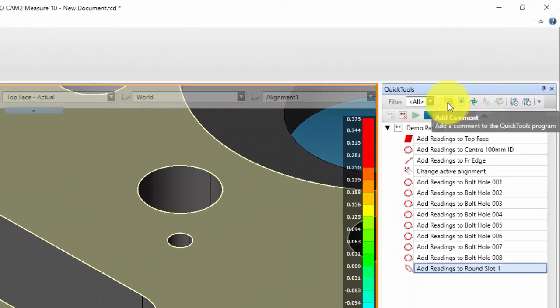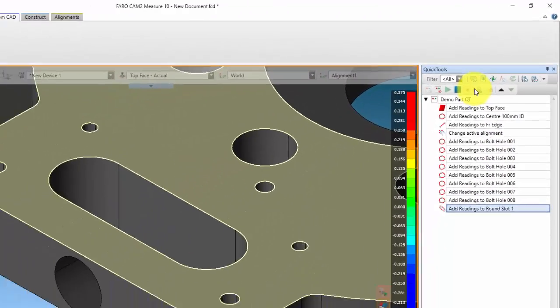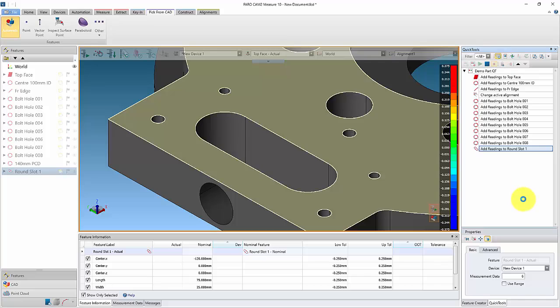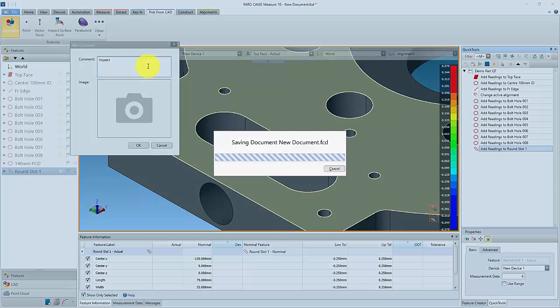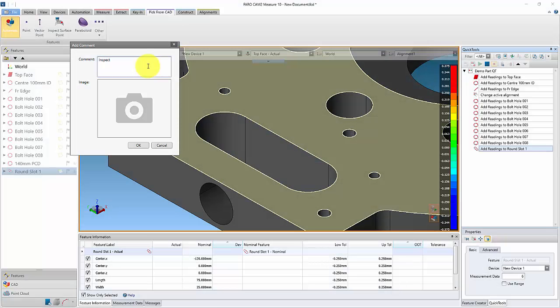A comment line can be added, which pauses the quick tool and requires user interaction to proceed. In this case, we will use the comments to instruct the user that the inspection is complete and the report can be generated.